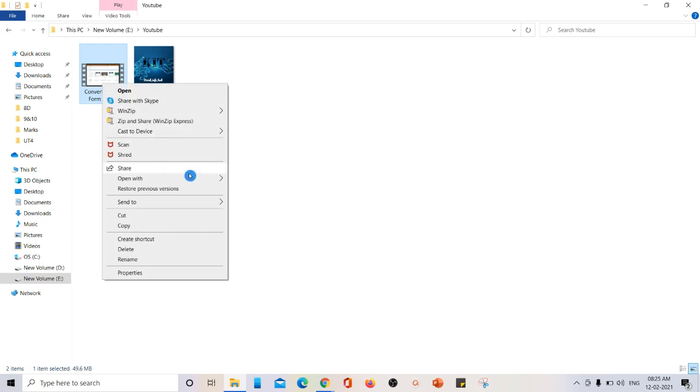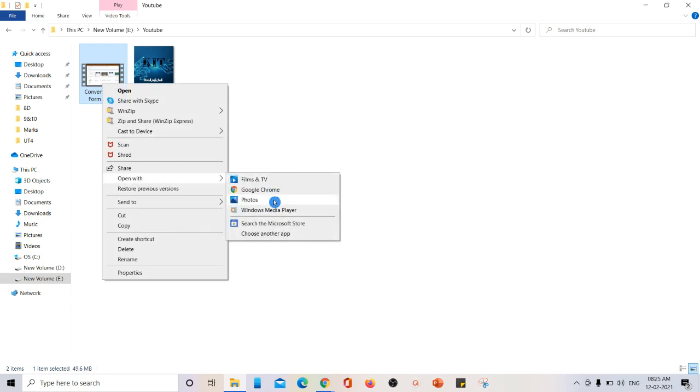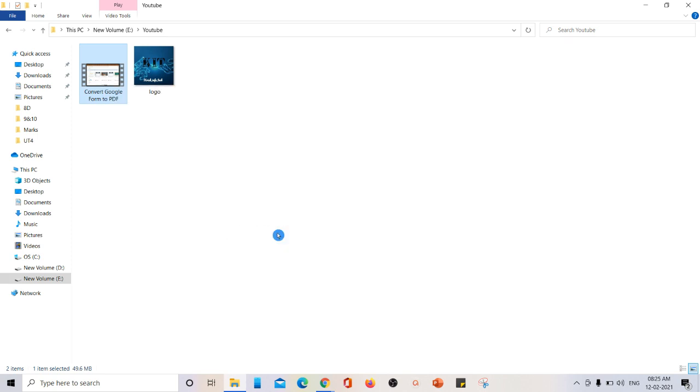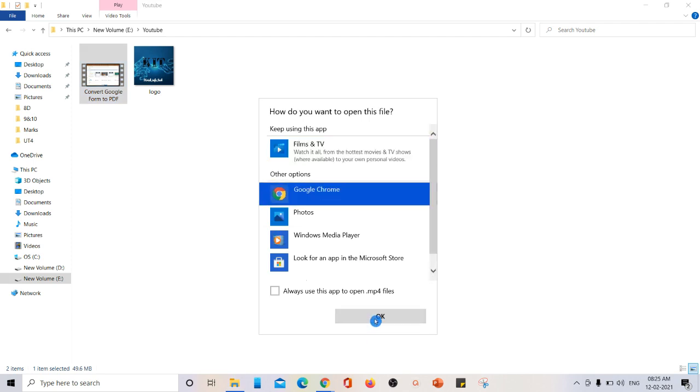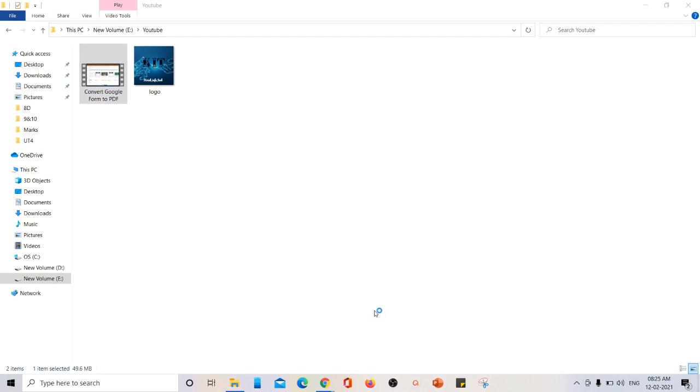From the list you have to select open with. From these options you have to select Google Chrome. If it is not available, go to choose another app - you can choose from there. Select Google Chrome and click on okay.